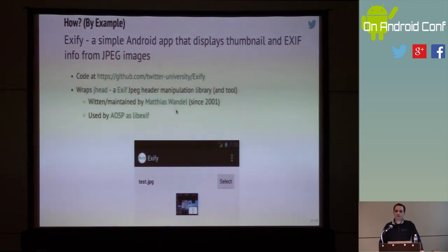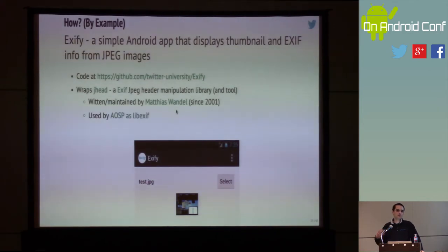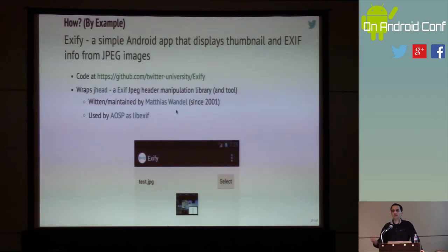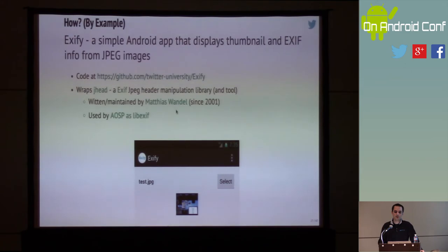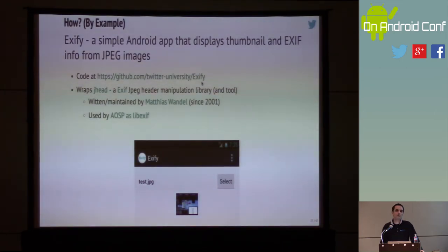He's actually a fellow Canadian. This library is used to extract and manipulate EXIF information in JPEG files — things like ISO, aperture setting, shutter speed, and flash information. This application is available on our GitHub repo, and you can grab it, compile it, and test it out.